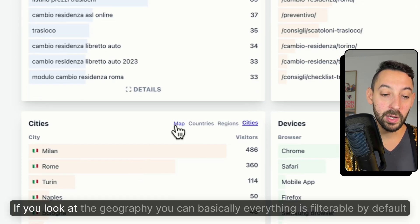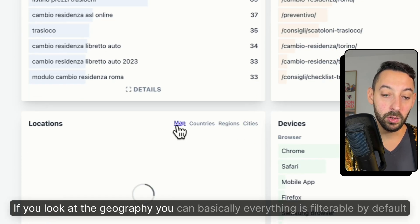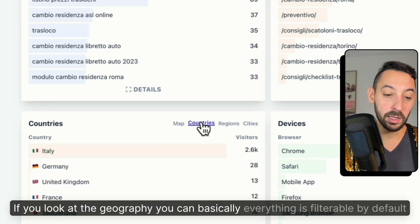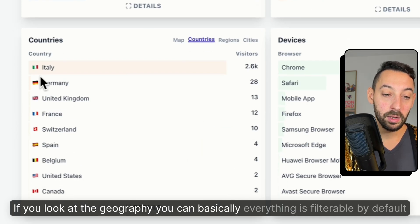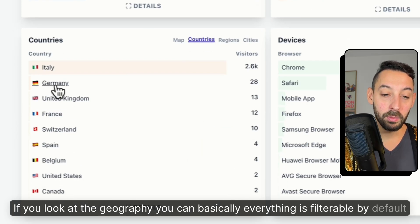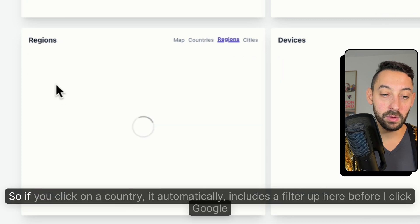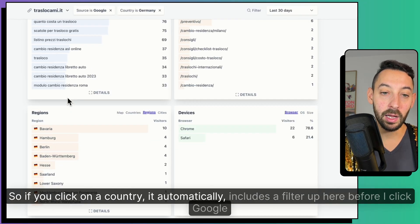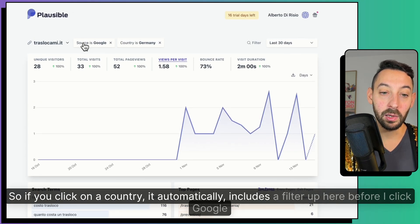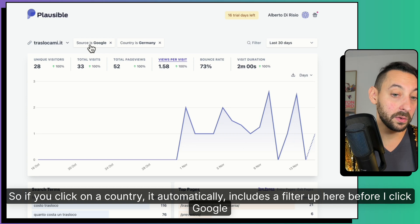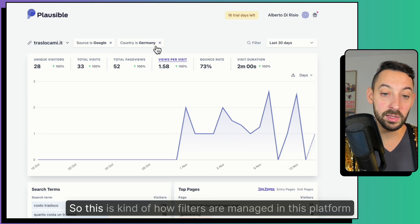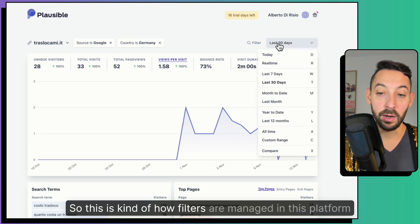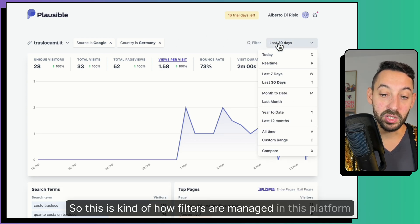If you look at the geography, you can basically, everything is filterable by default. So if you click on a country, it automatically includes a filter up here before I click Google. So this is kind of how filters are managed in this platform.